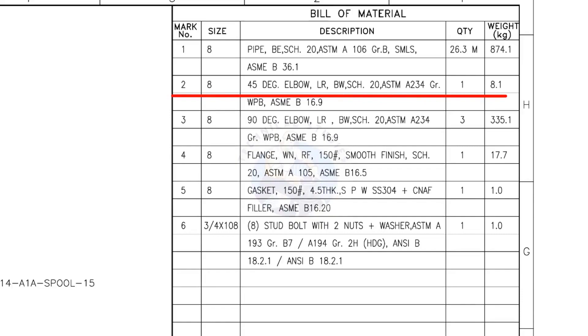Mark number 2: 8 inch 45 degree long radius elbow, butt weld, schedule 20. The quantity is 1.